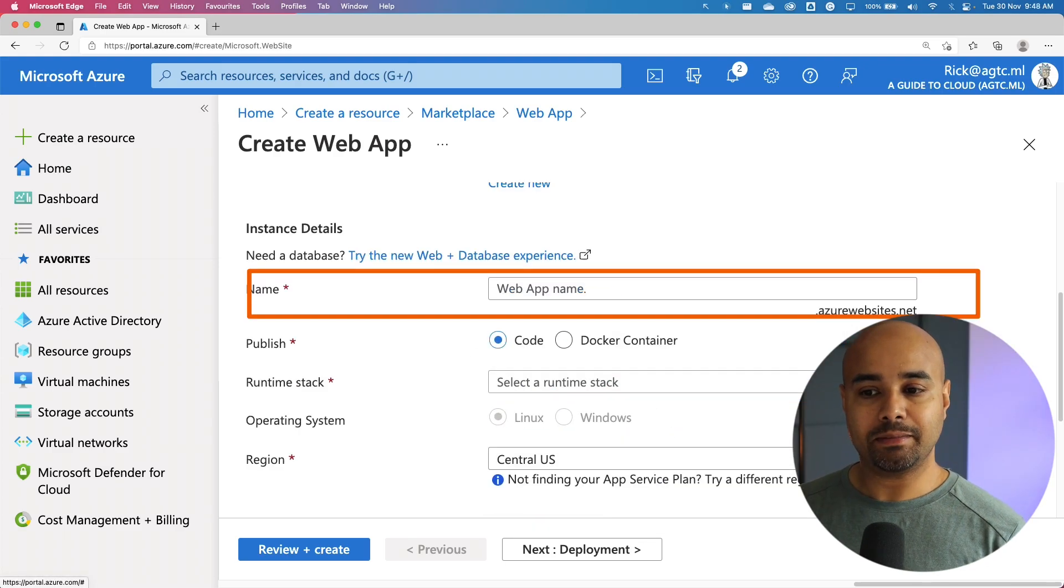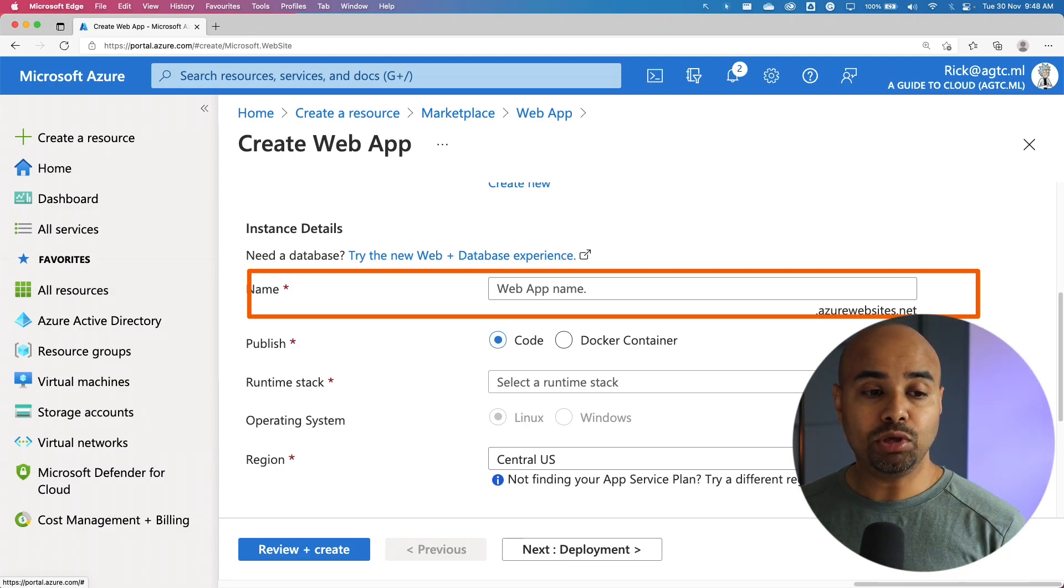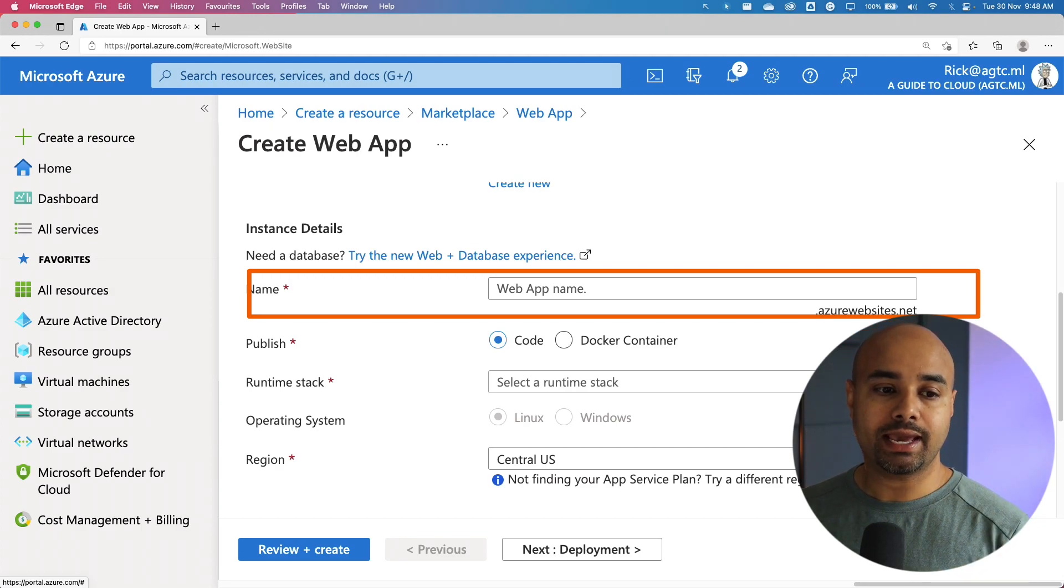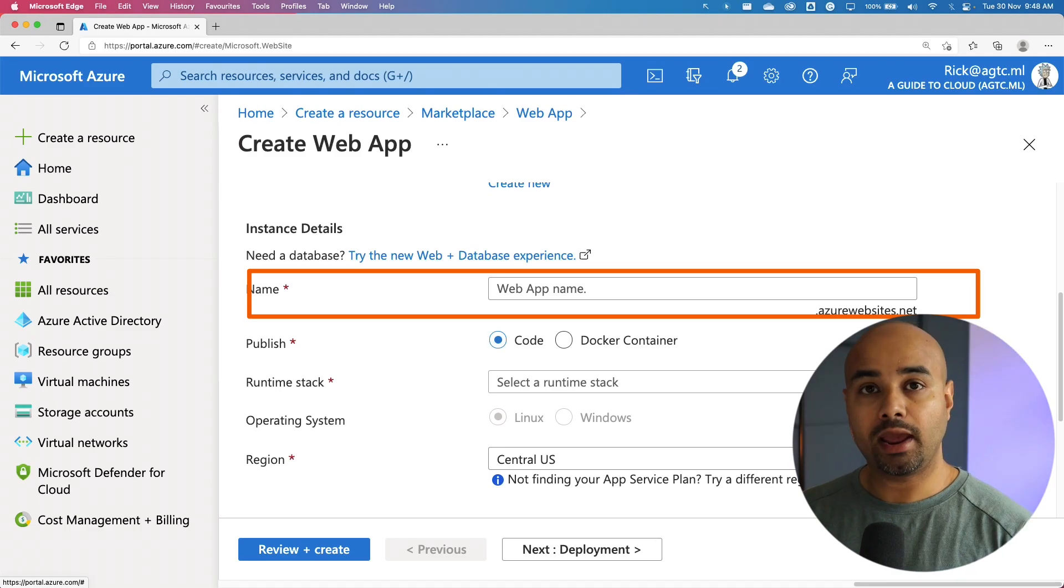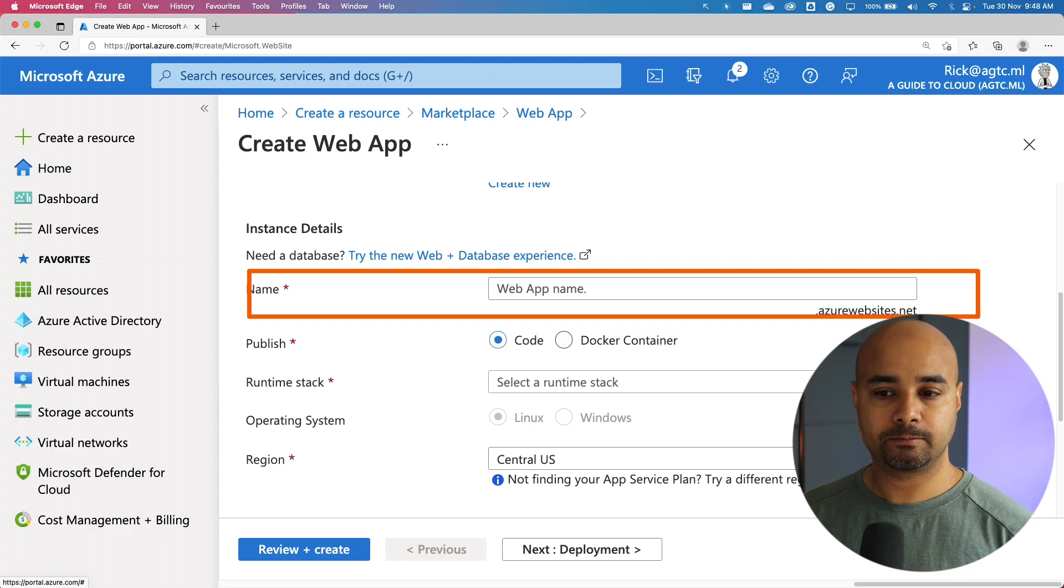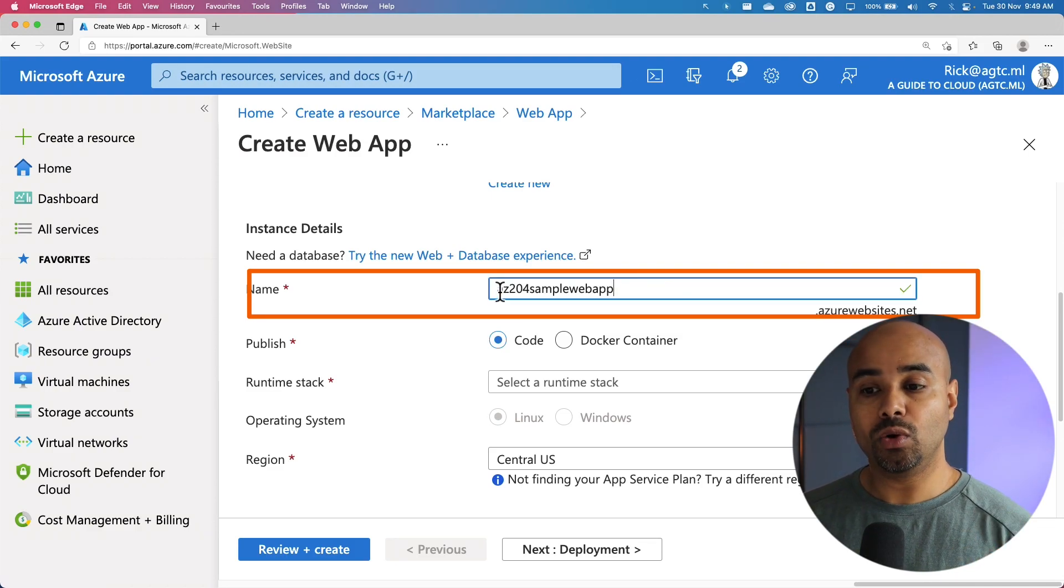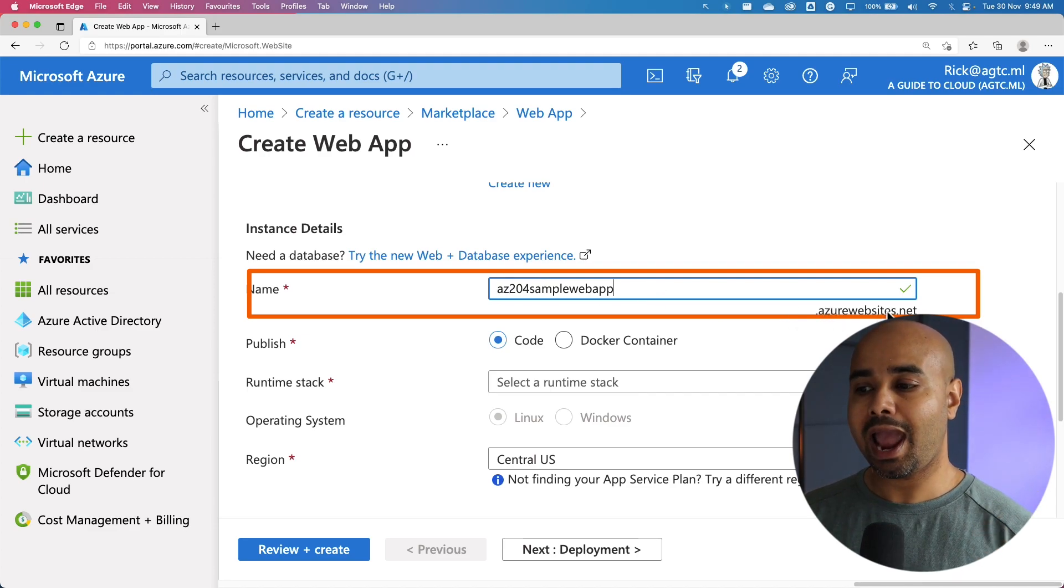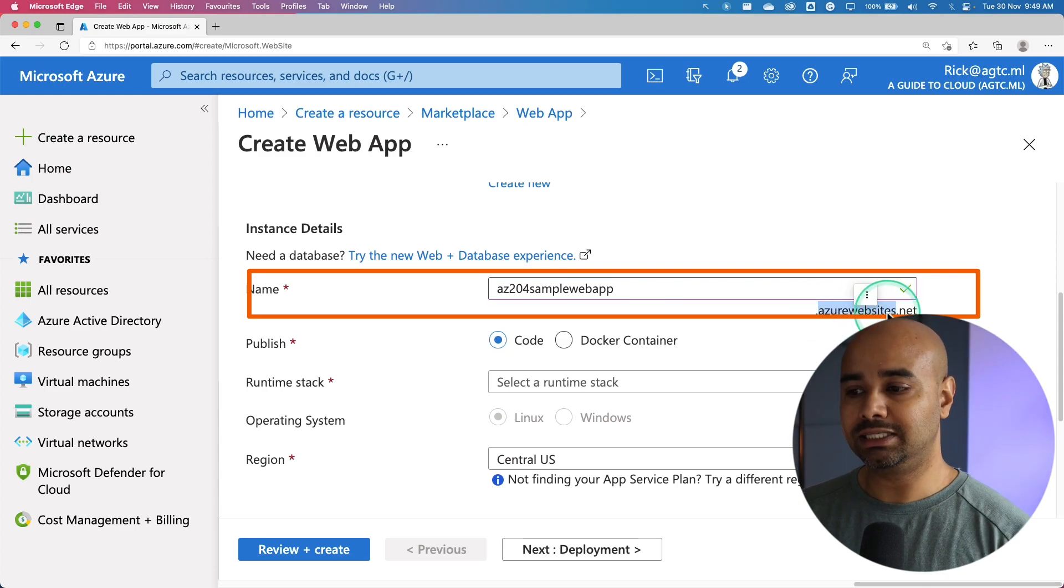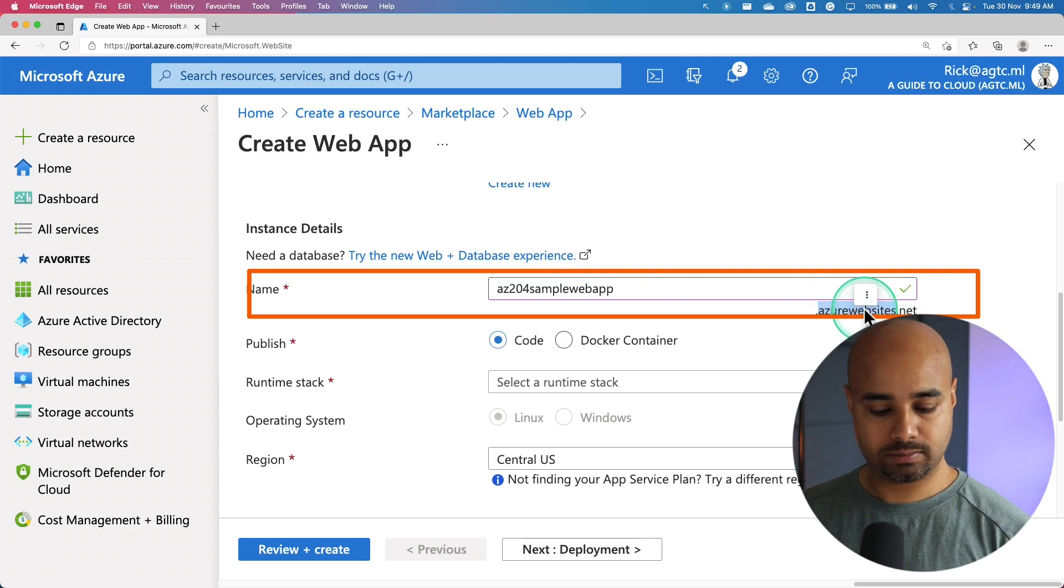The next step is to pick a name for your web application. The name you choose must be unique among all Azure web applications. Whatever name you're going to give is going to be part of the URL as well. I'm going to call it az204-sample-webapp. The URL is going to look like az204-sample-webapp.azurewebsites.net. As you can see, azurewebsite.net is part of this extension.